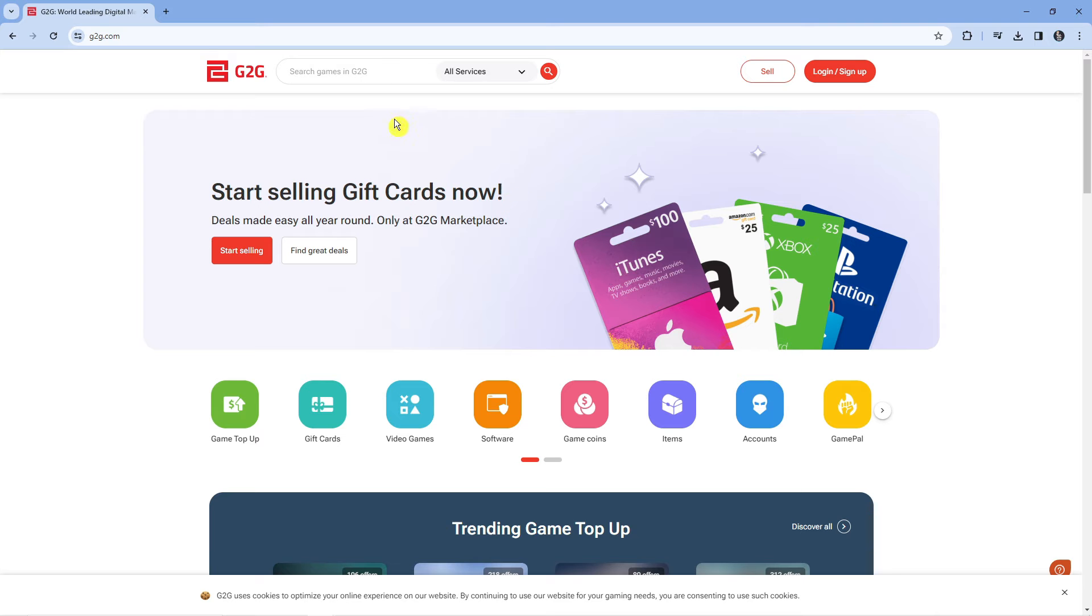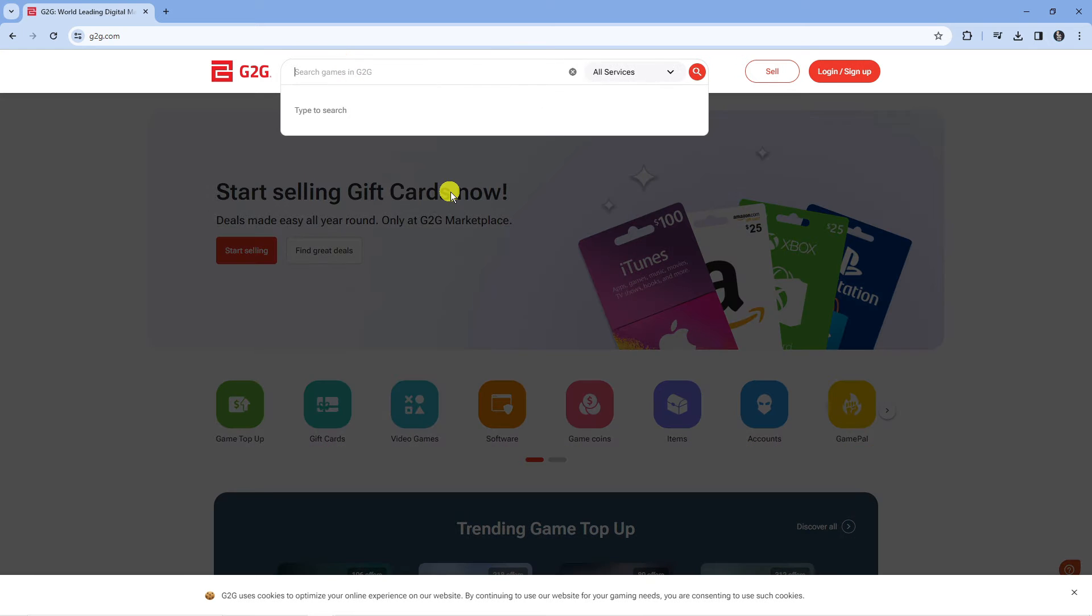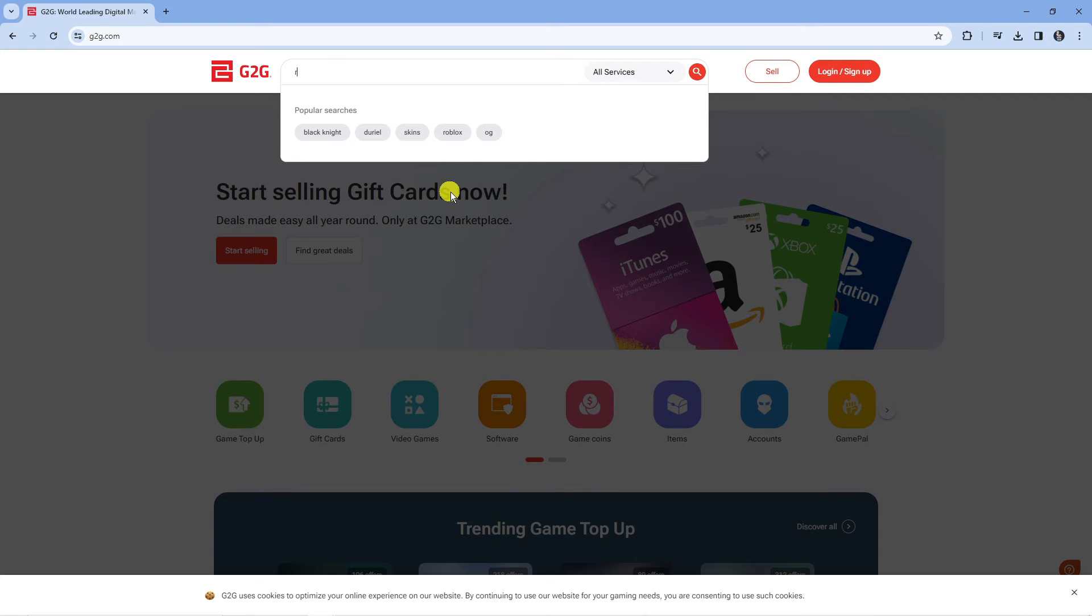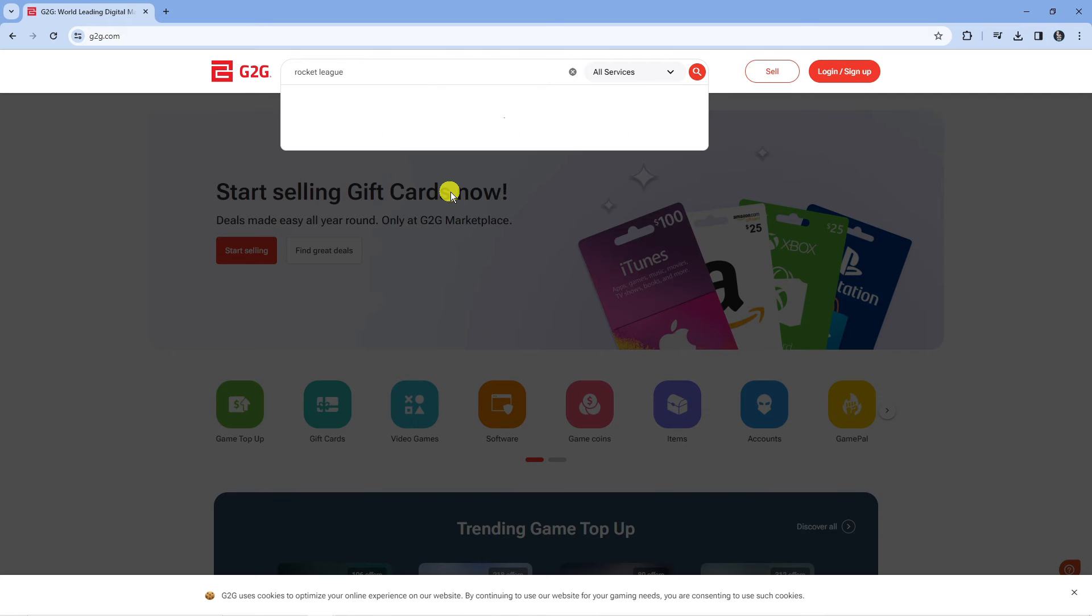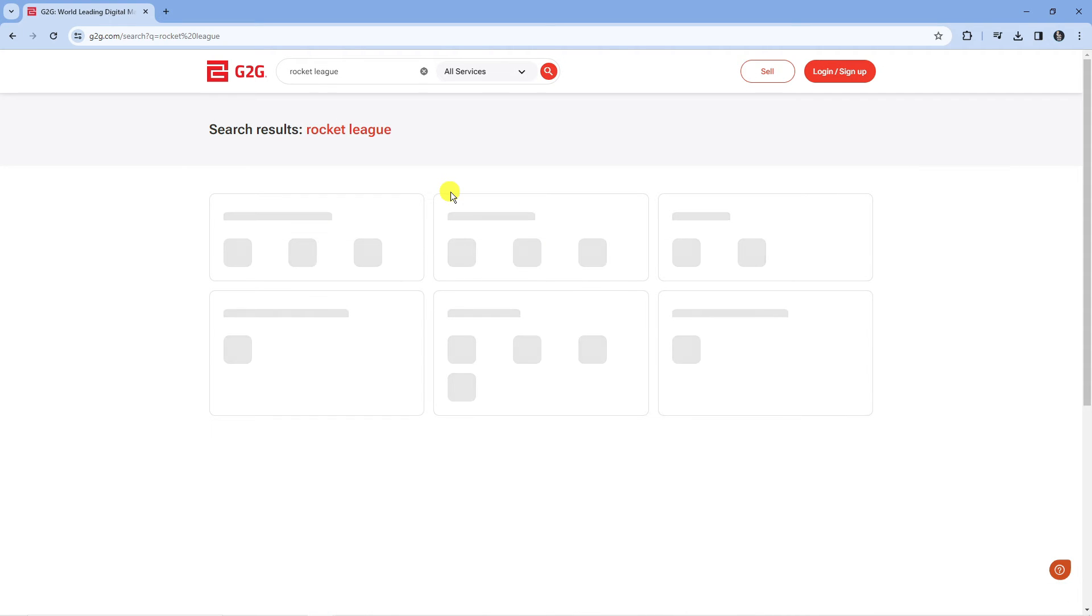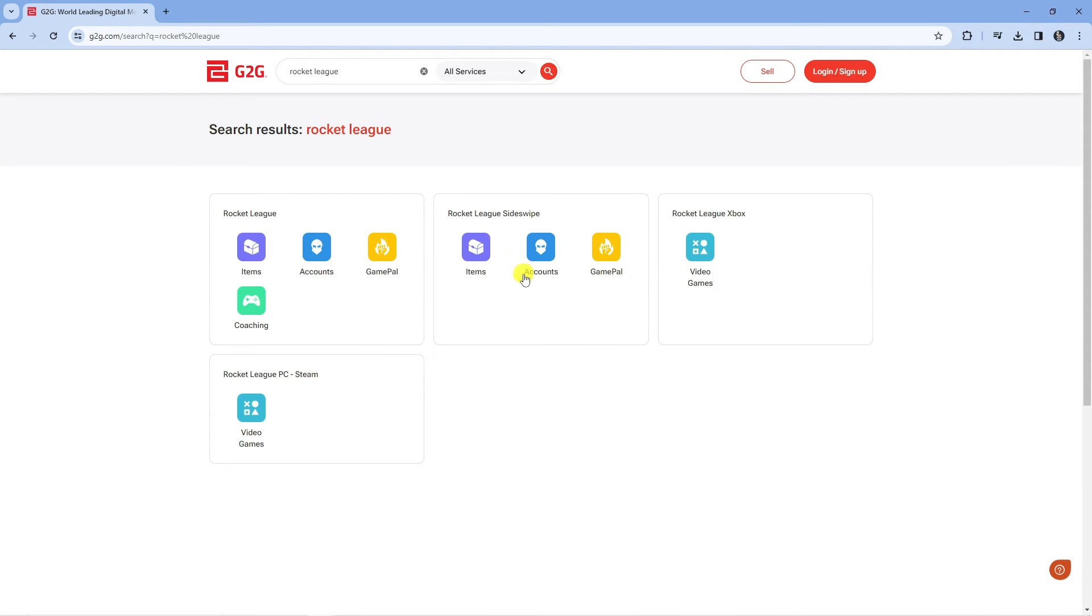Now what you're going to want to do from here is come up to the top. You're going to see the search bar, and if you go ahead and type Rocket League into the search box up here, you'll see when we press enter you're going to get some search results.